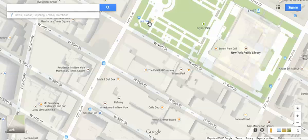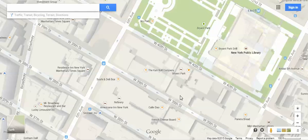Another cool function to take advantage of is Google Earth, and the line between Google Earth and Google Maps has kind of melded over the years. It used to be two very separate products, but not so much anymore. So right now, this is just the Google Maps that you're used to, but here in the corner you'll see Google Earth.